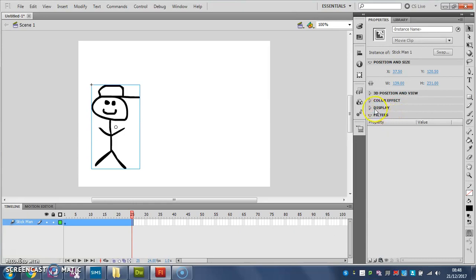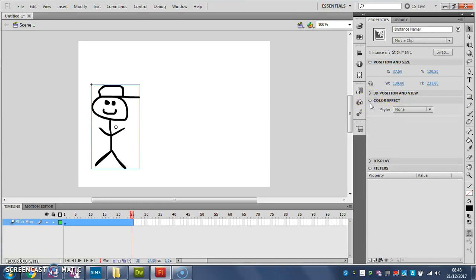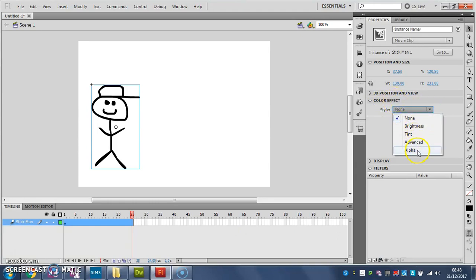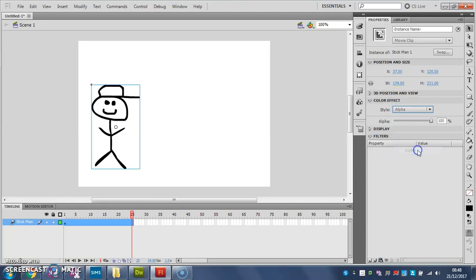So what I'm going to do is I'm going to go to color effect, and I'm going to drop that menu down. Under style, I'm going to choose alpha, so color effect, alpha.